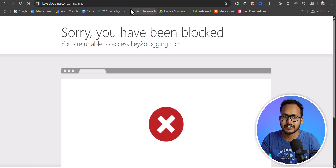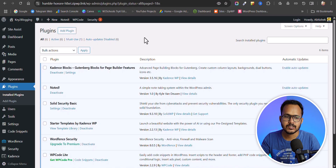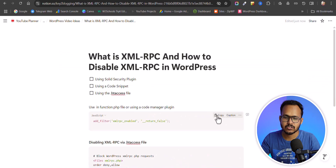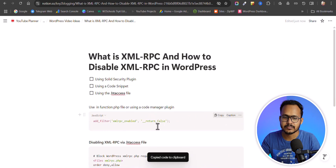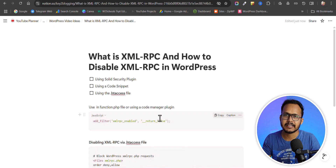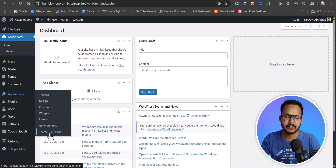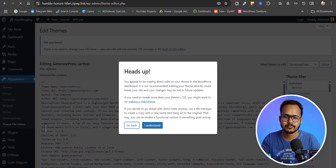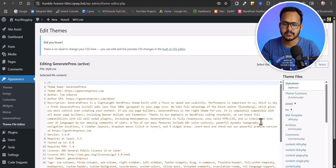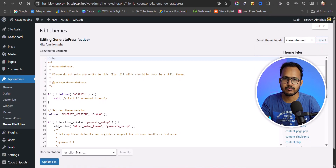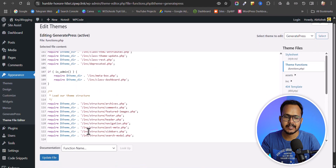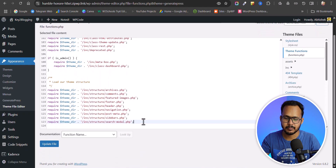First, let's see how to disable it through your WordPress dashboard. You can use a simple code snippet: add_filter('xmlrpc_enabled', '__return_false'). Just copy it and go to Appearance > Theme File Editor, click on functions.php, and add this code snippet at the end of the file.